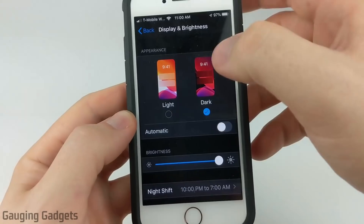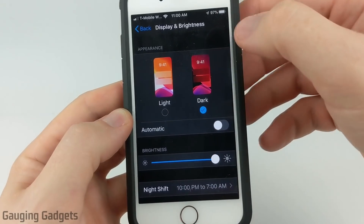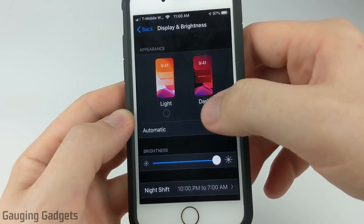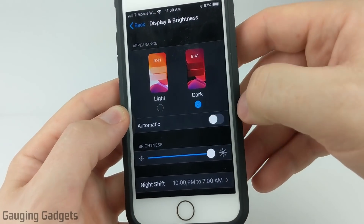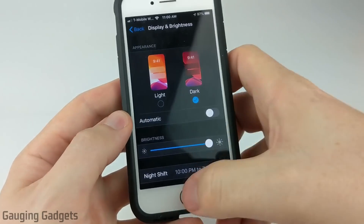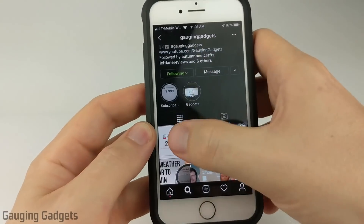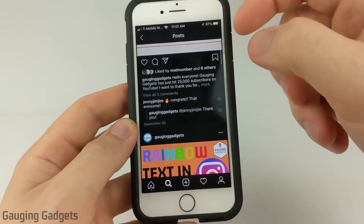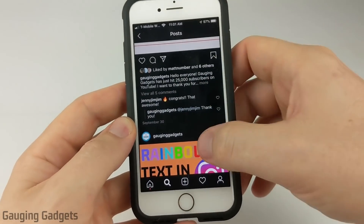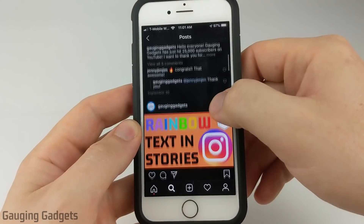This will be the light mode and the dark mode — make sure that you have dark mode selected. You can also have it automatically turn on at night if you want, but once you do that, the next time you open up Instagram it should be in dark mode with a black background just like this.